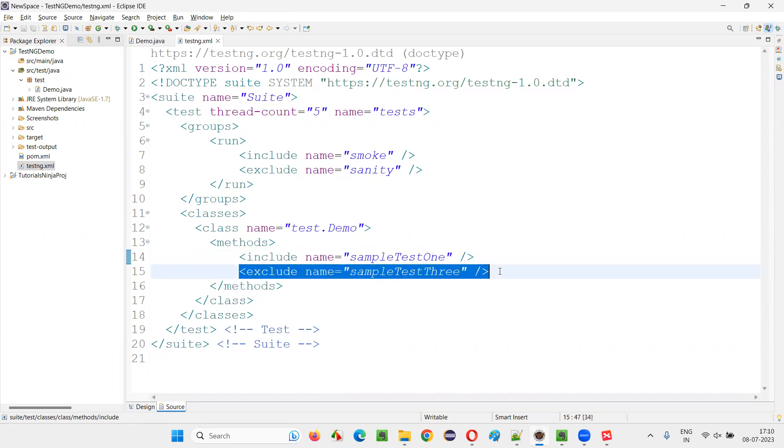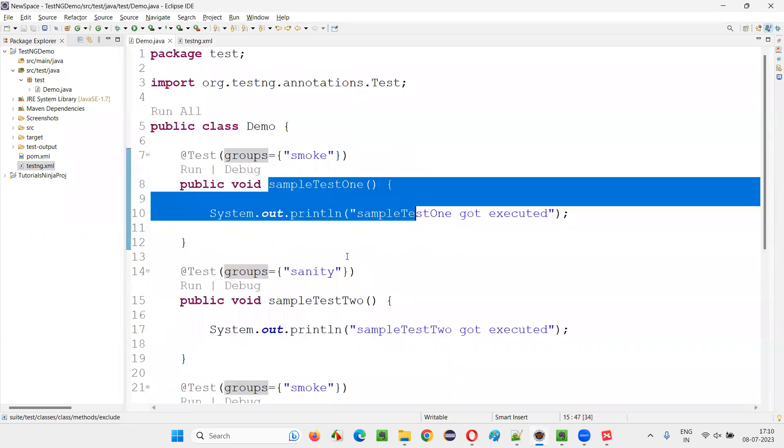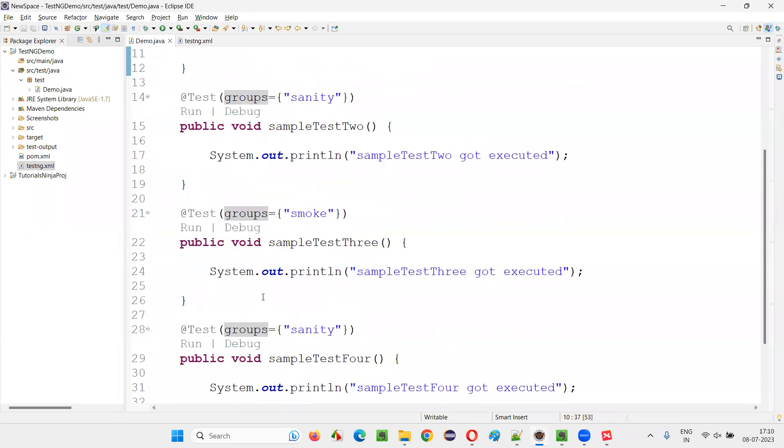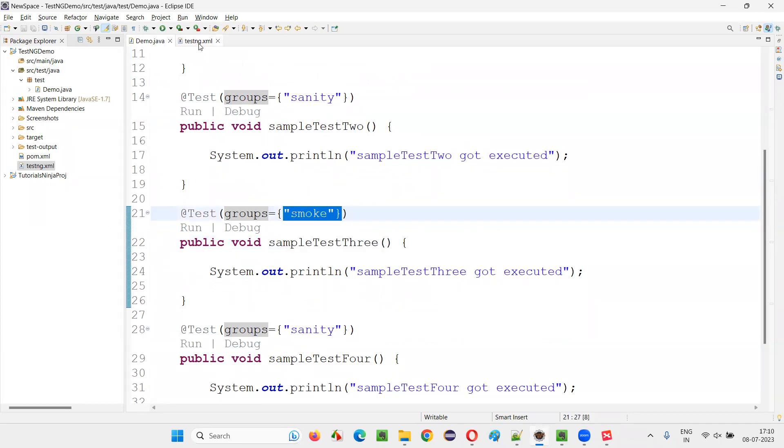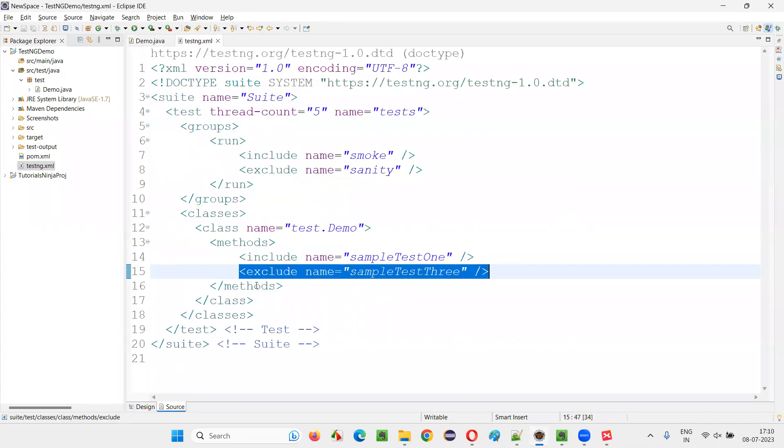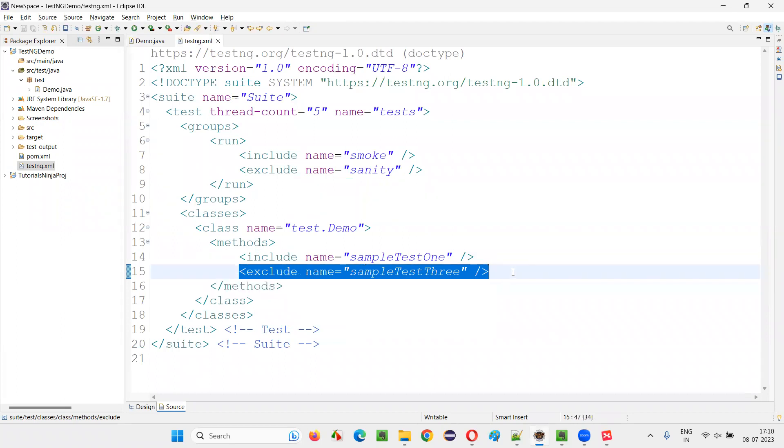Whereas exclude sample test three, even though sample test three is from the smoke group, which need to run. But here I clearly mentioned to exclude it from running at the test level.